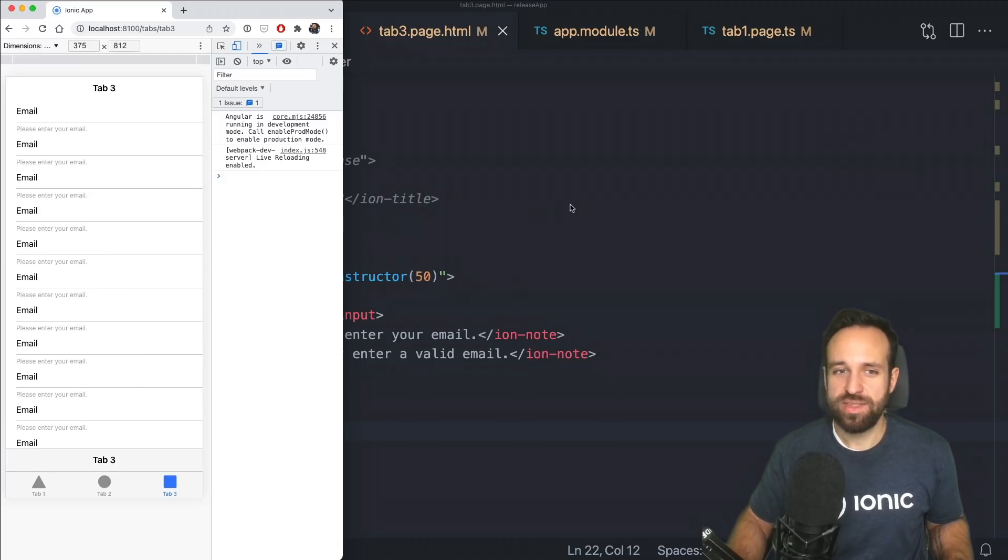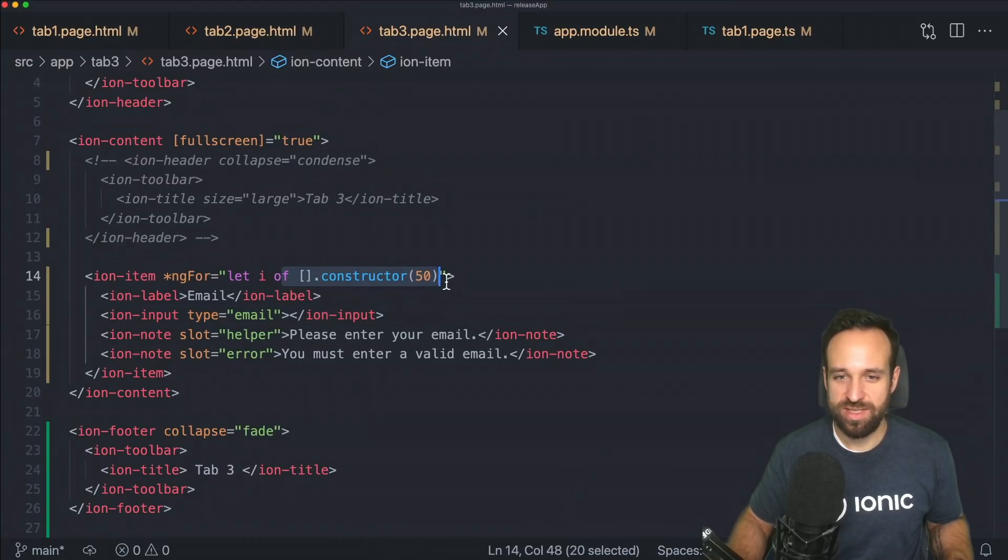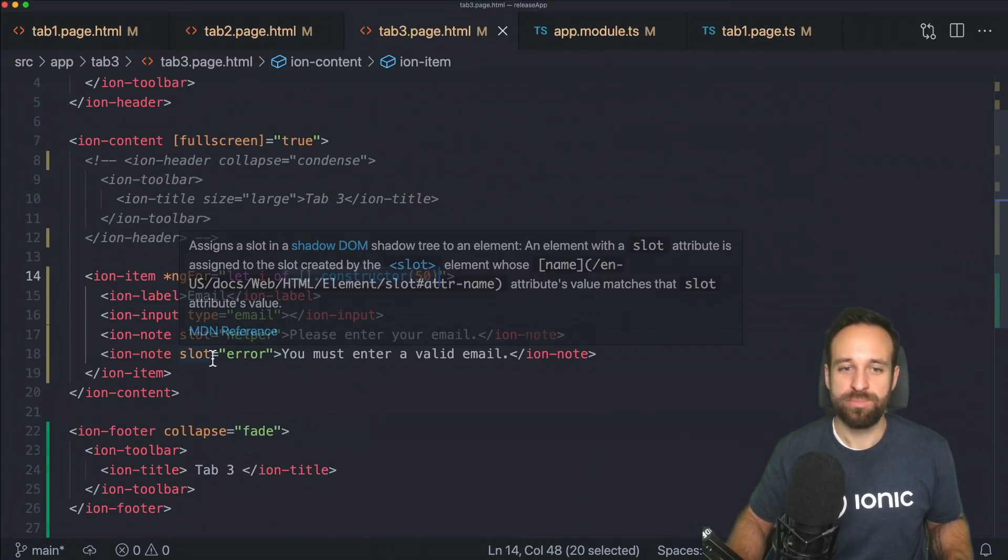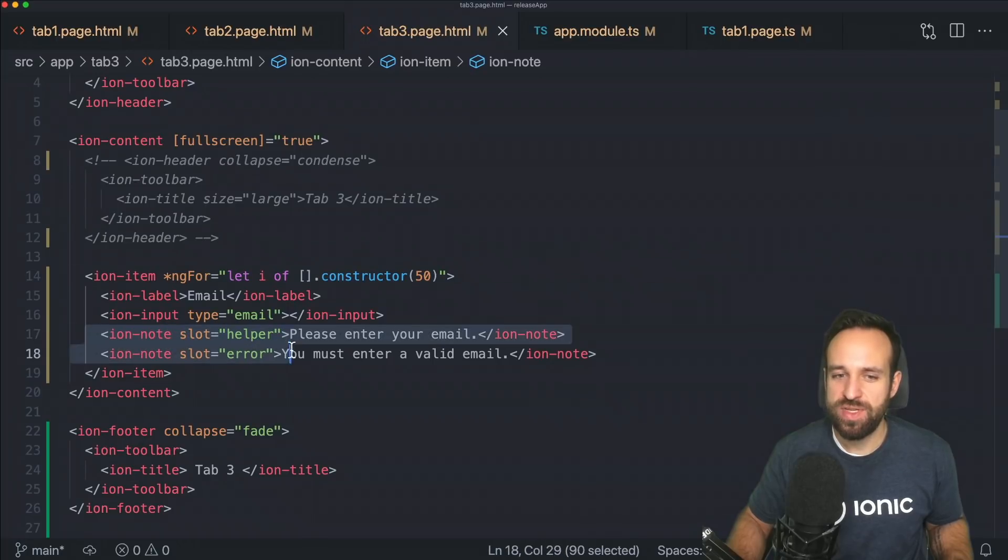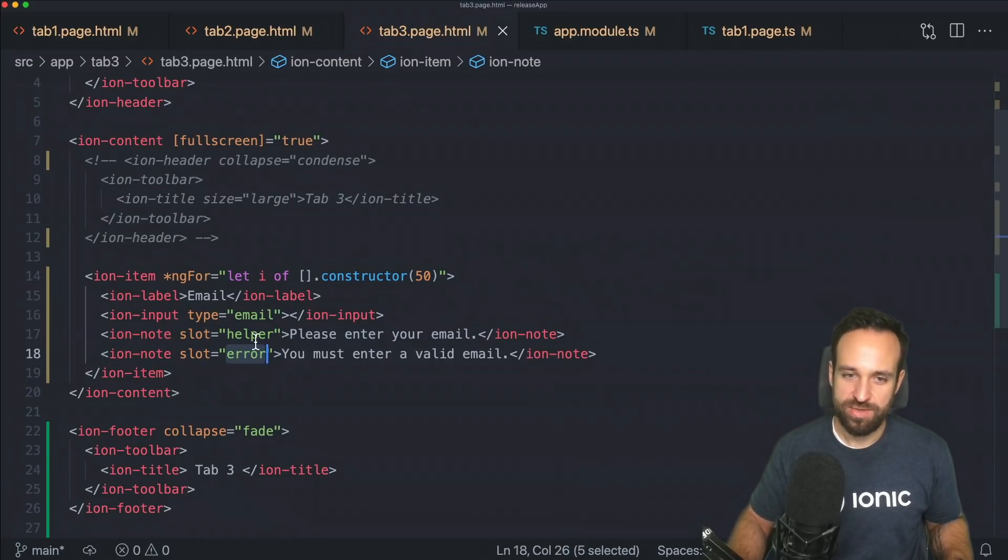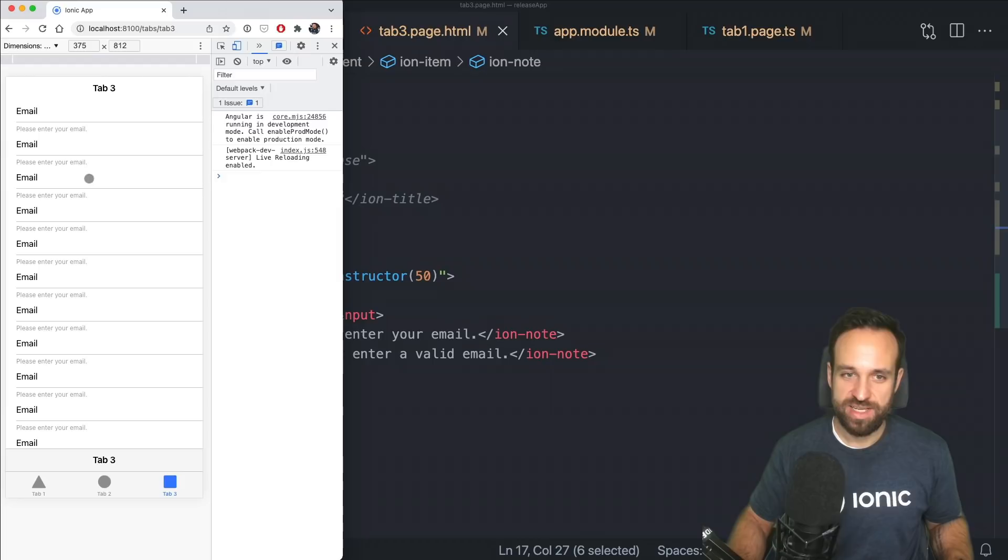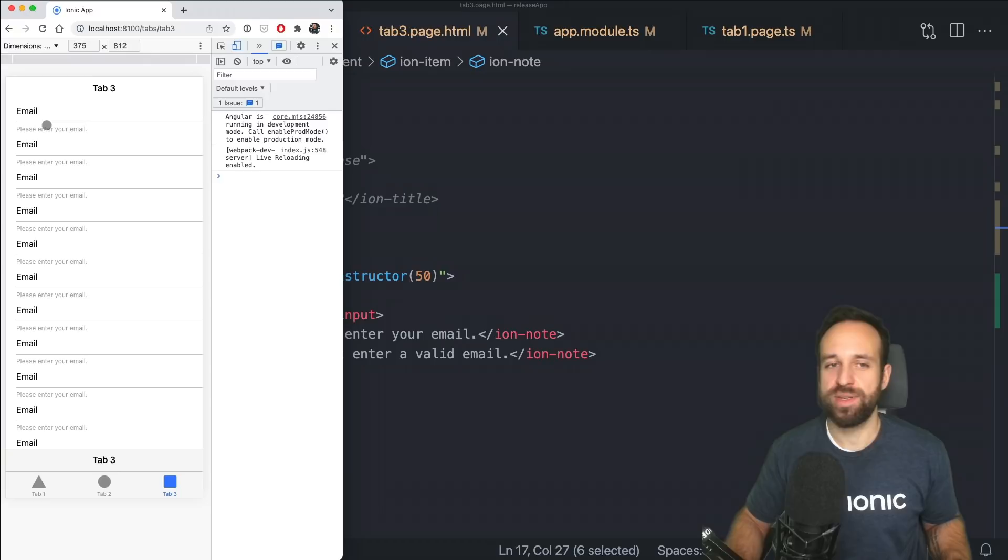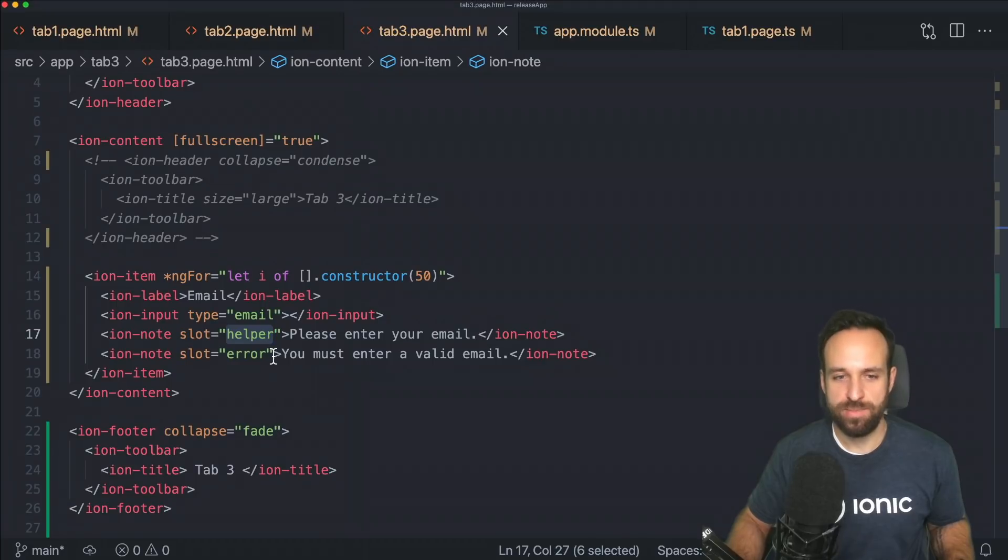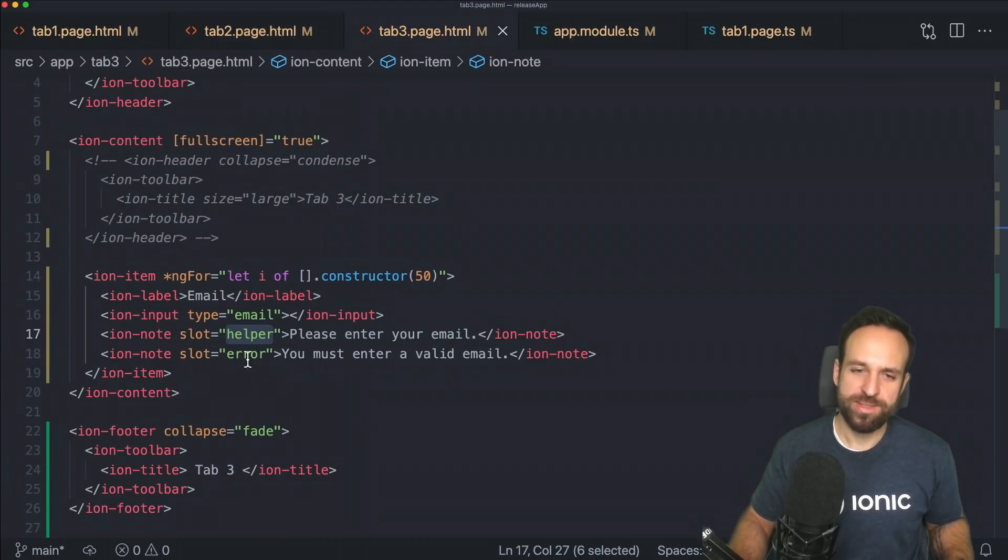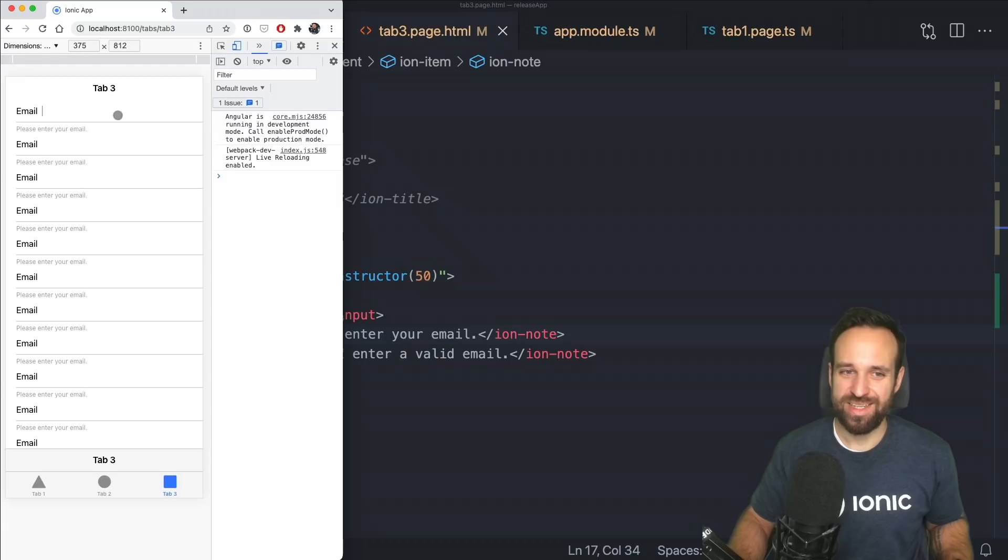On top of that, you see on this page, well just a dummy repetition of 50 items, but more important, there are two new slots on the ion item called helper and error. So helper, please enter your email is what you see right here. A little additional text for input labels. I think this is going to be really helpful. So that's maybe why it's called helper.